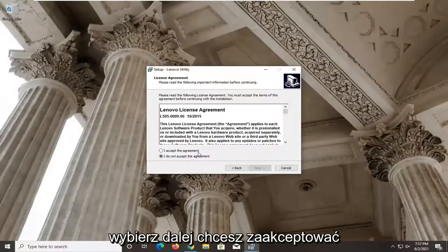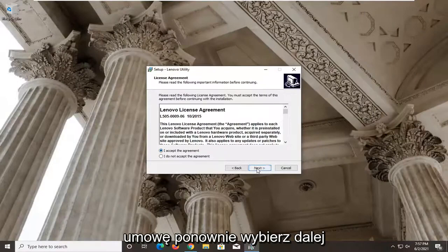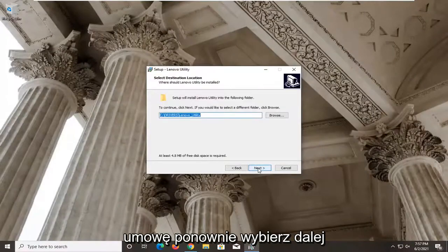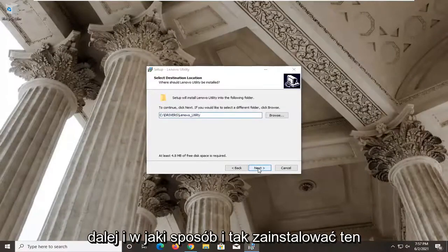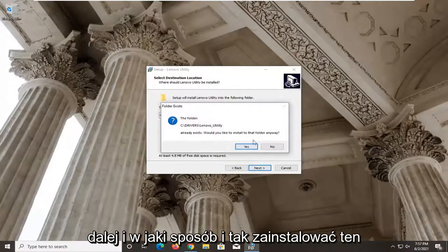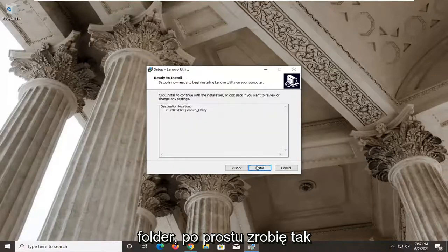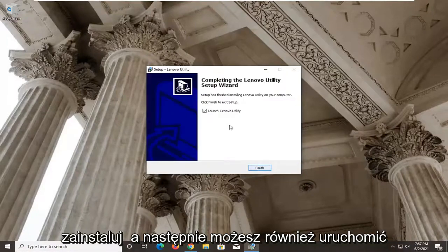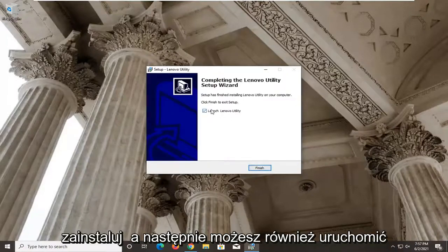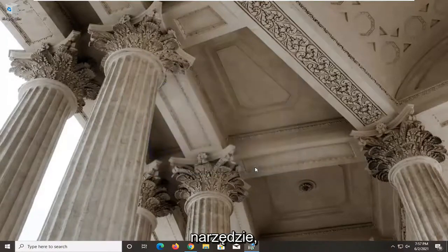Select next. You want to accept the agreement. Select next again. Next. And would you like to install that folder anyway? I'm just going to do yes. Install. And then you can launch the utility as well.